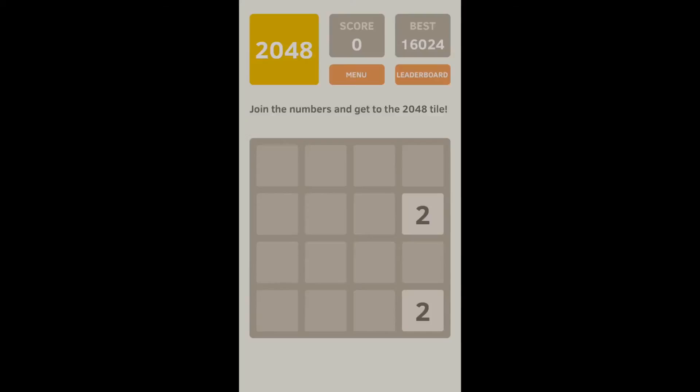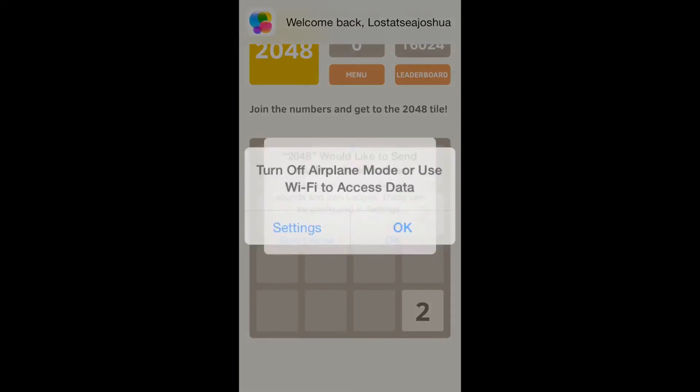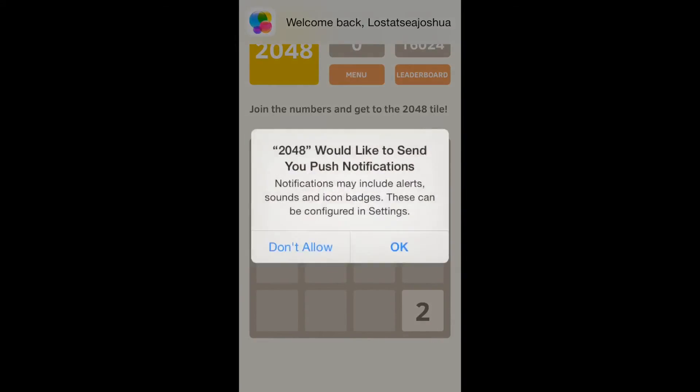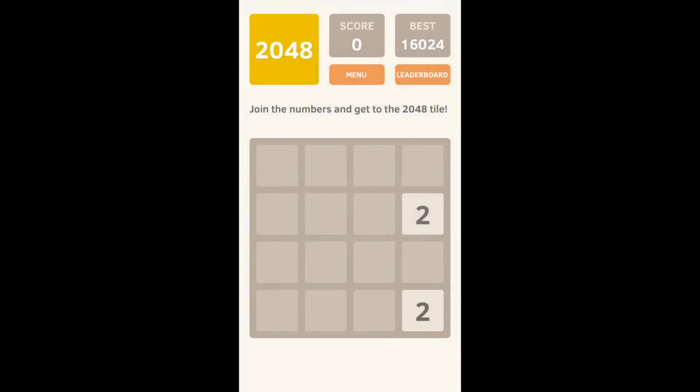Of course, I have 2048 there. Everybody plays it all the time. It's a really fun app. It's awesome.